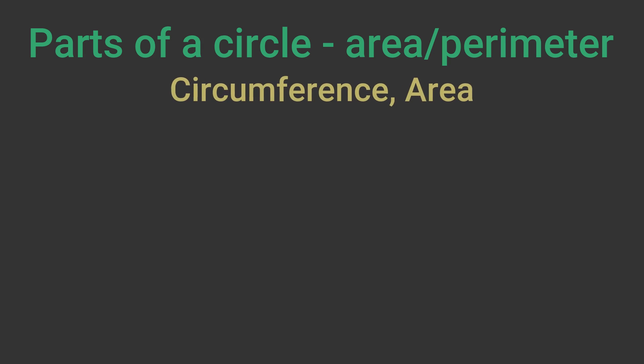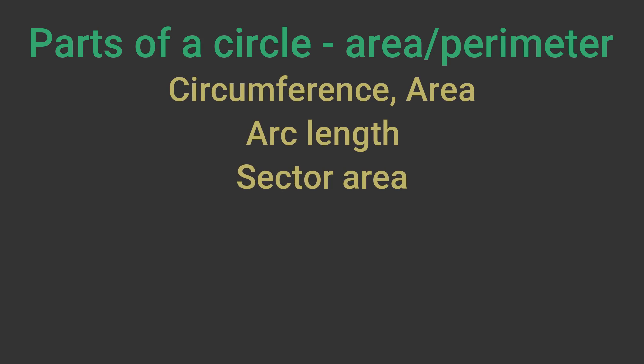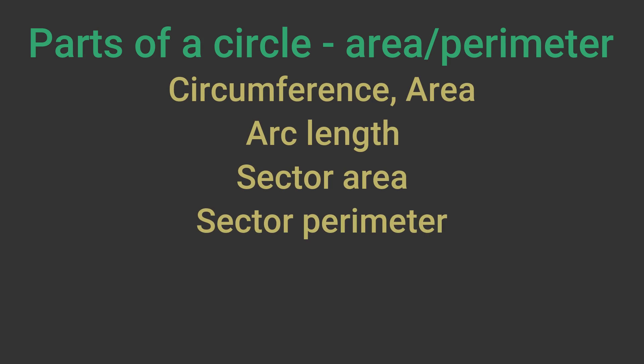In this video we will look at the areas and perimeters of parts of a circle. We will cover circumference and area of a circle, the length of an arc, the area of a sector, the perimeter of a sector, and the area of a segment.